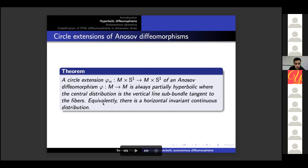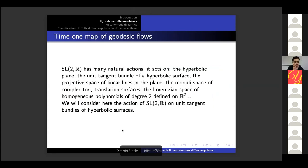This is equivalent to there being a horizontal continuous distribution invariant by the action. Another example of partially hyperbolic diffeomorphisms is the time-one maps of the geodesic flow of hyperbolic surfaces.